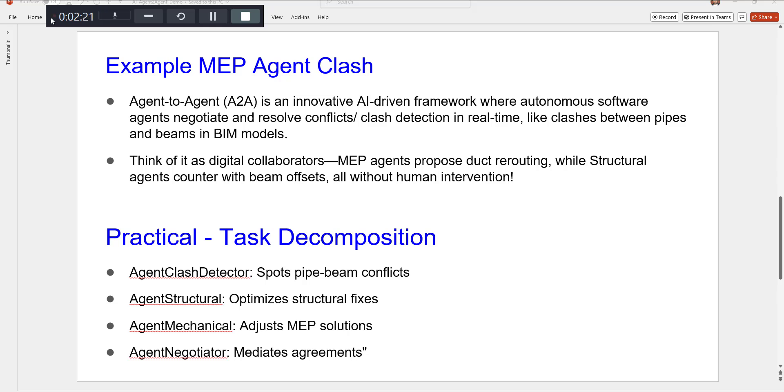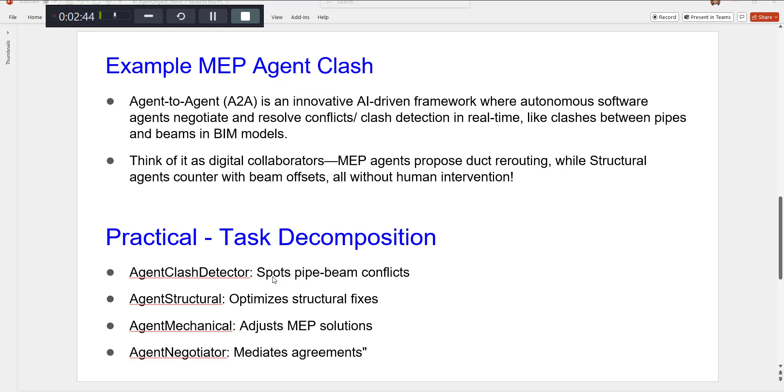When I run this clash detection, there is an agent that identifies the clashes between the models. For the sake of this example, I've just focused only on two main disciplines: one is structures and the other one is mechanical.